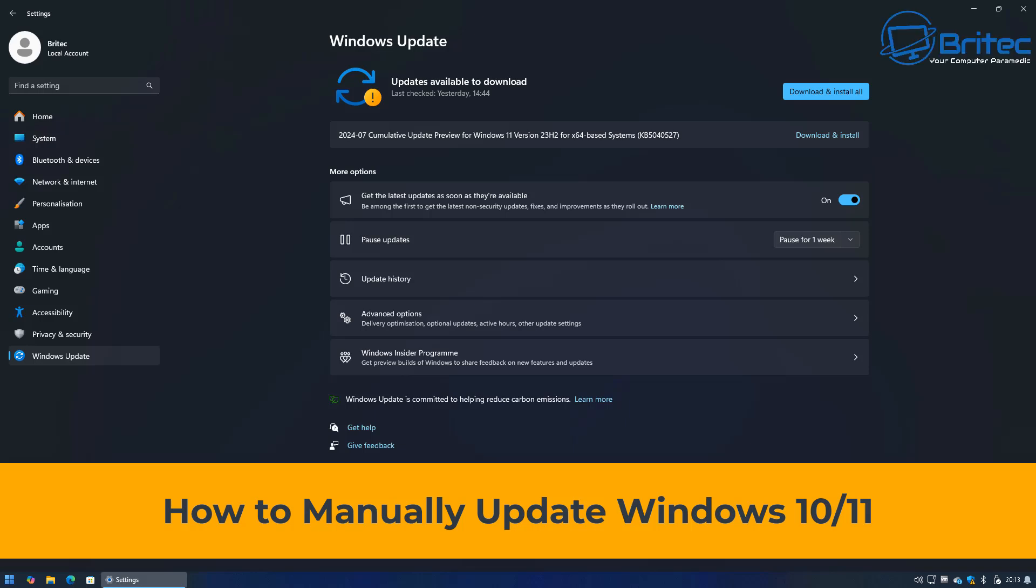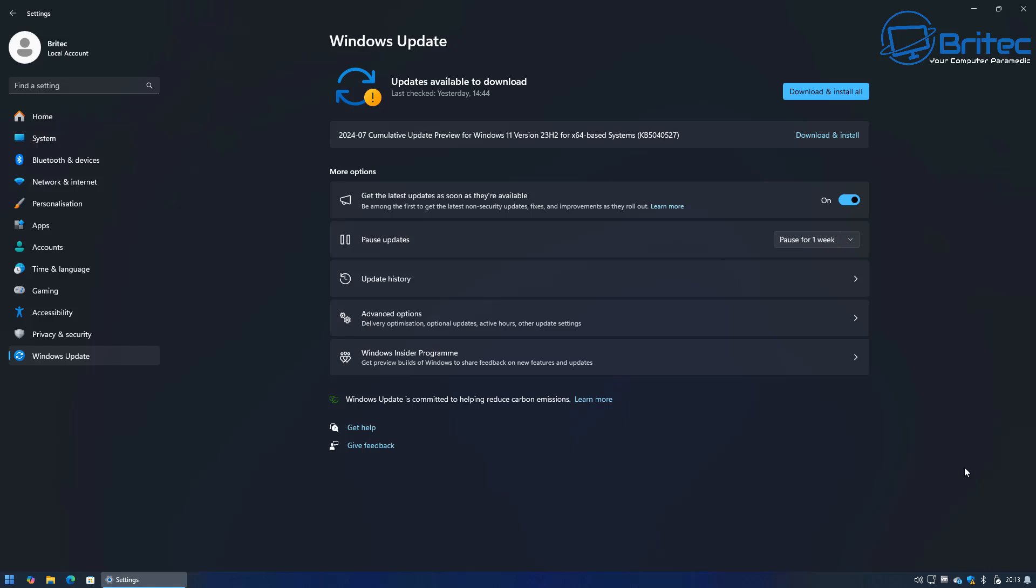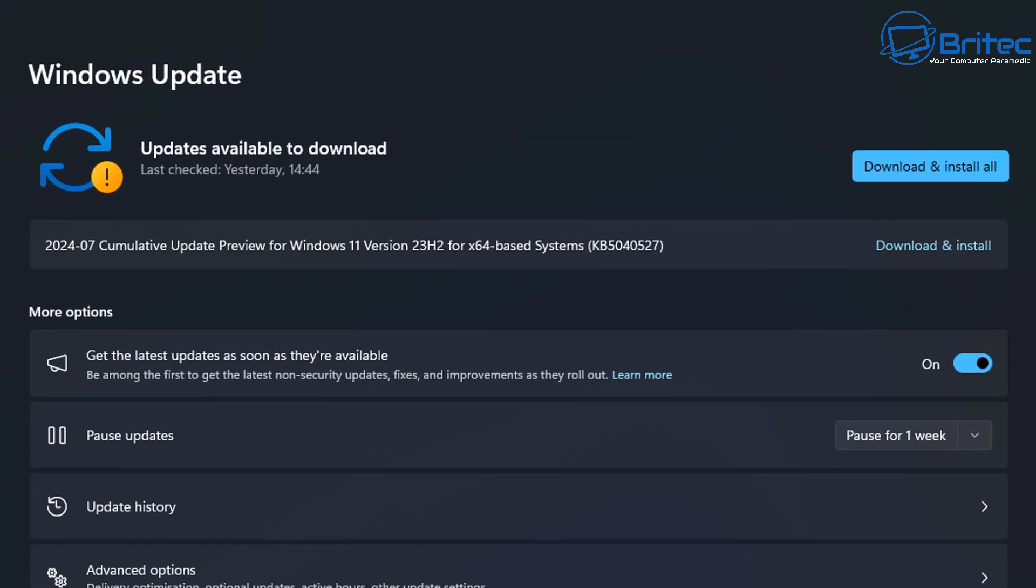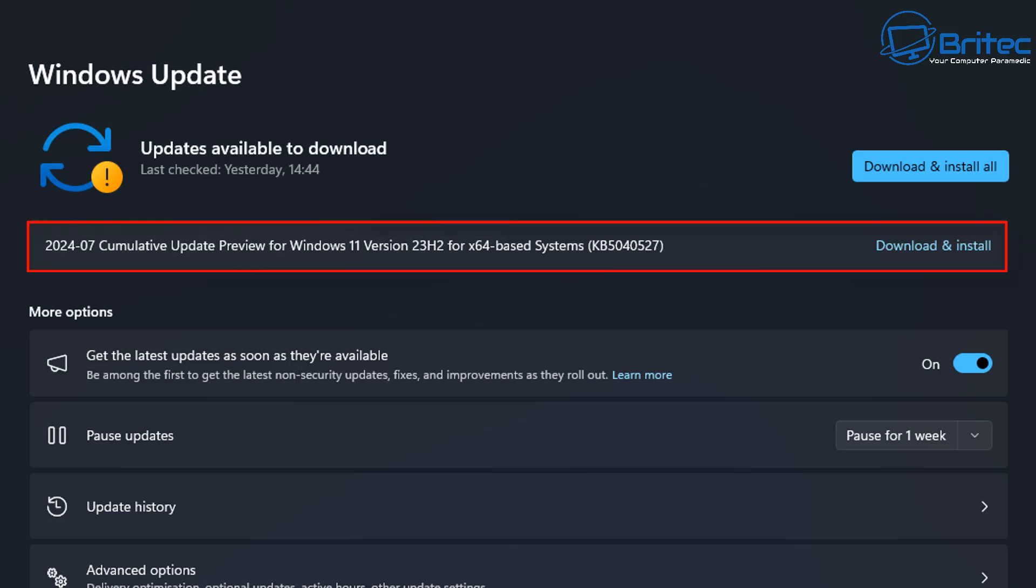What you guys got another video here for you on how to manually update Windows 10 or Windows 11. Now if you're having trouble with Windows updating and you can't do it via this method, then I'm going to show you how you can download these manually and get them installed on the system and hopefully this will rectify any sort of problem that you're having.